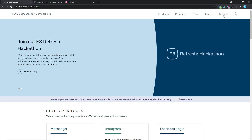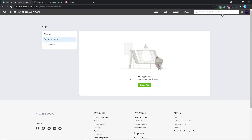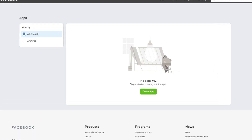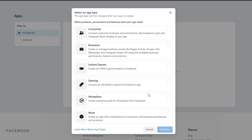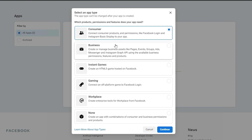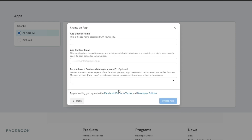Coming down here, we want to click on My Apps. The next thing we want to do is to click on Create App, and this should bring up a pop-up where we have the option to select our app type. So we're just going to click on this and then click on Continue.